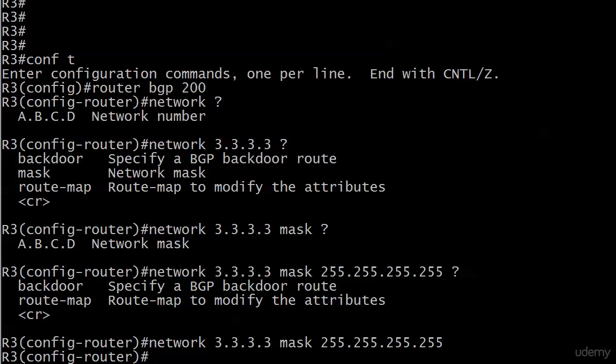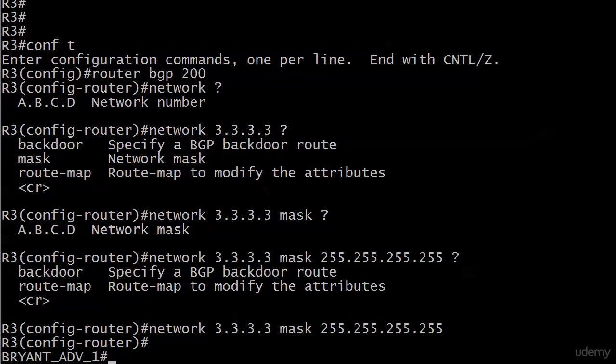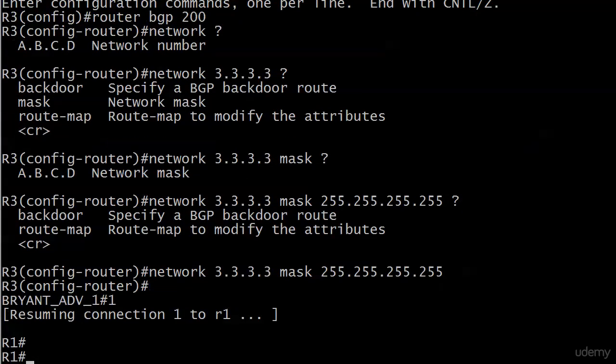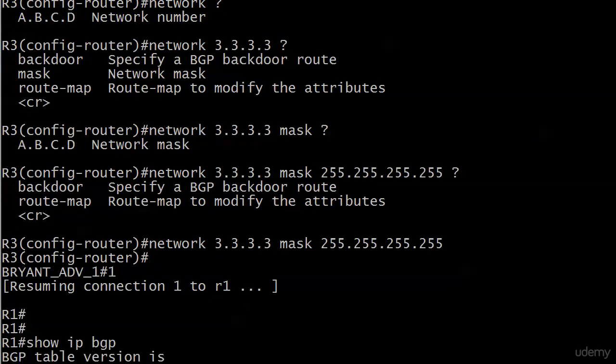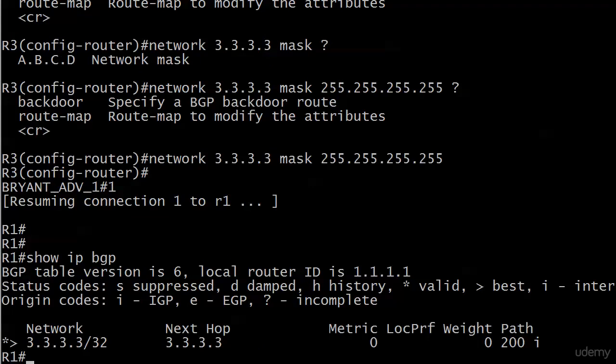So what should we do now? We should go over to router 1 and see what we have for a route. And this is a new command. This is one you're going to come back to time and time and time and time again as well. And that's show IP BGP. And notice it gives you what the local RID is, and now these status codes.